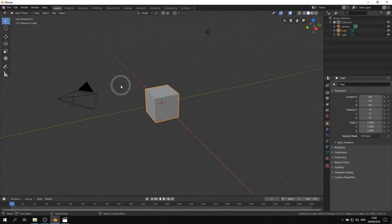Layouts make it easy to do different tasks like modeling, painting, or animating. They only show you the tools needed for the task at hand. We'll stay in the default layout for now.